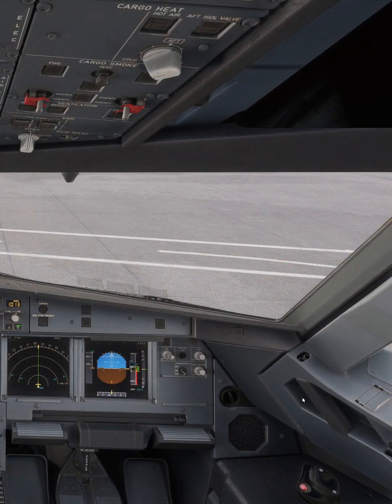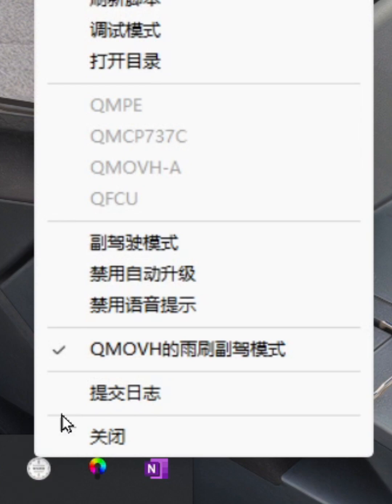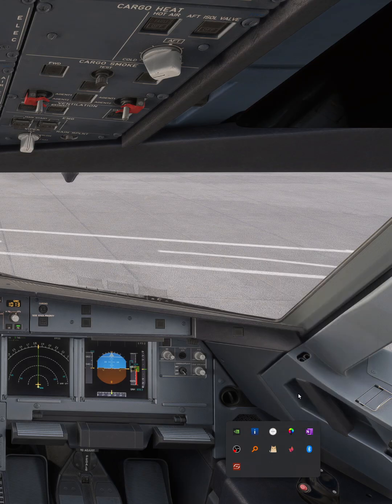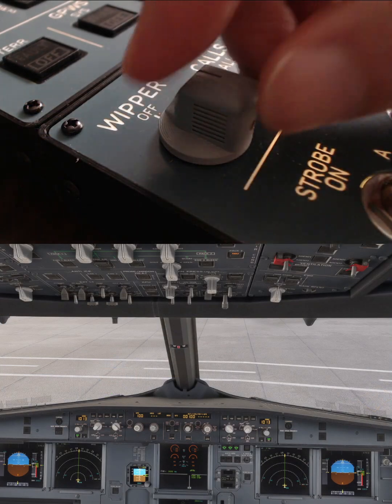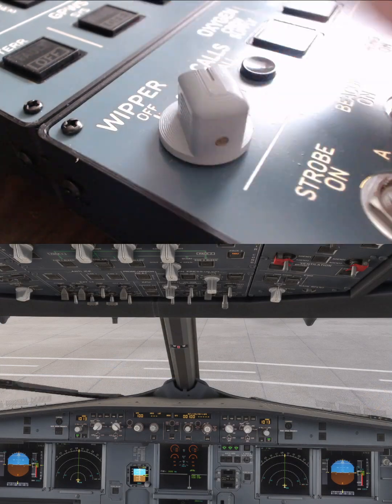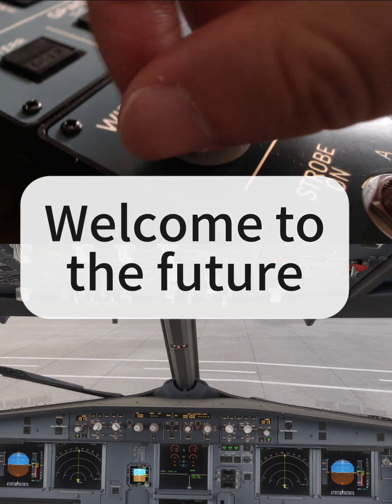If you want to switch back to the captain again, do the same thing in the manual. Our software is so capable that we don't need third-party software support like MobiFlat. Welcome to the future.